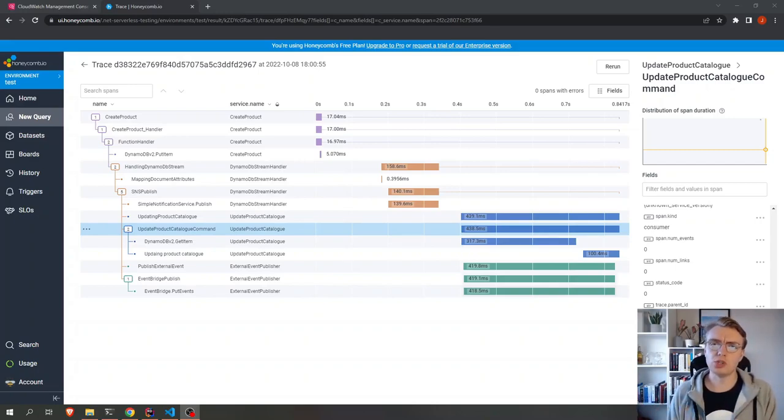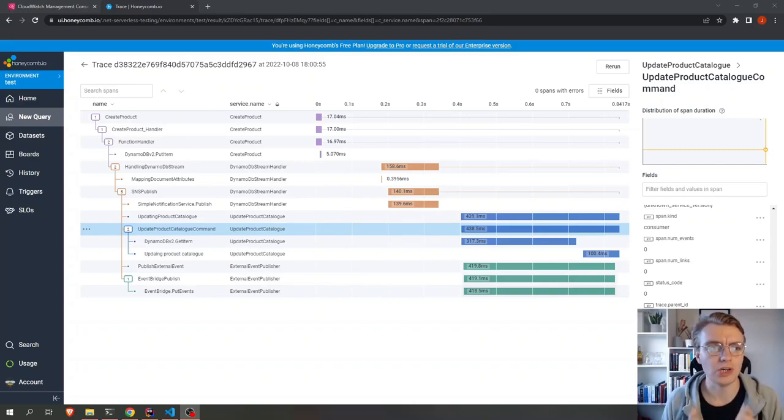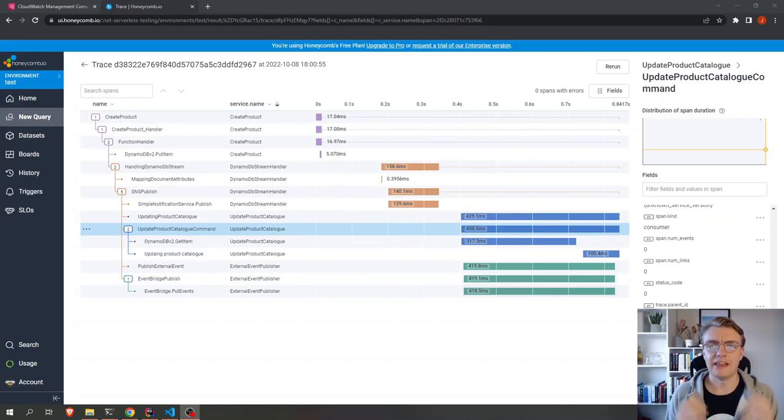To do that, we're going to use a combination of OpenTelemetry and an awesome tool called Honeycomb. Let's dive into it.